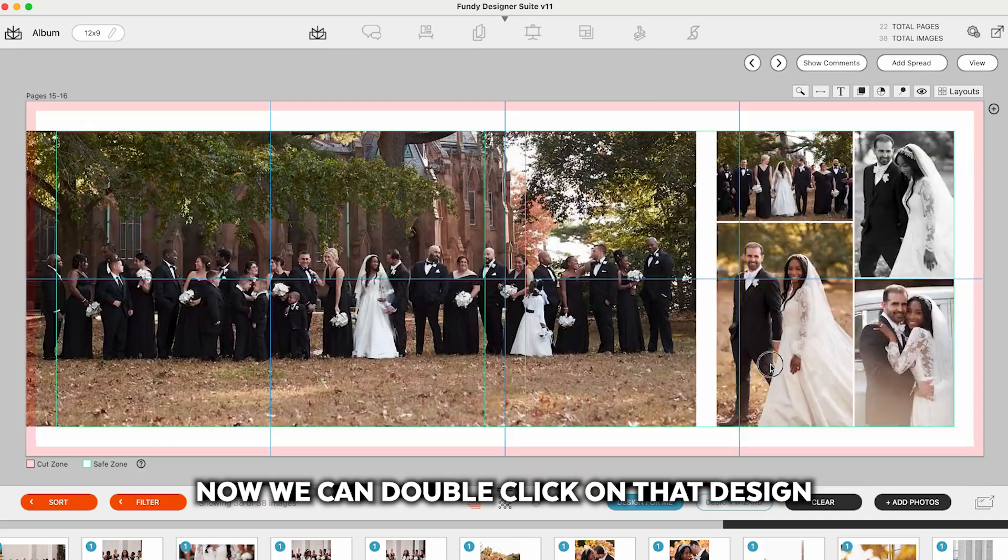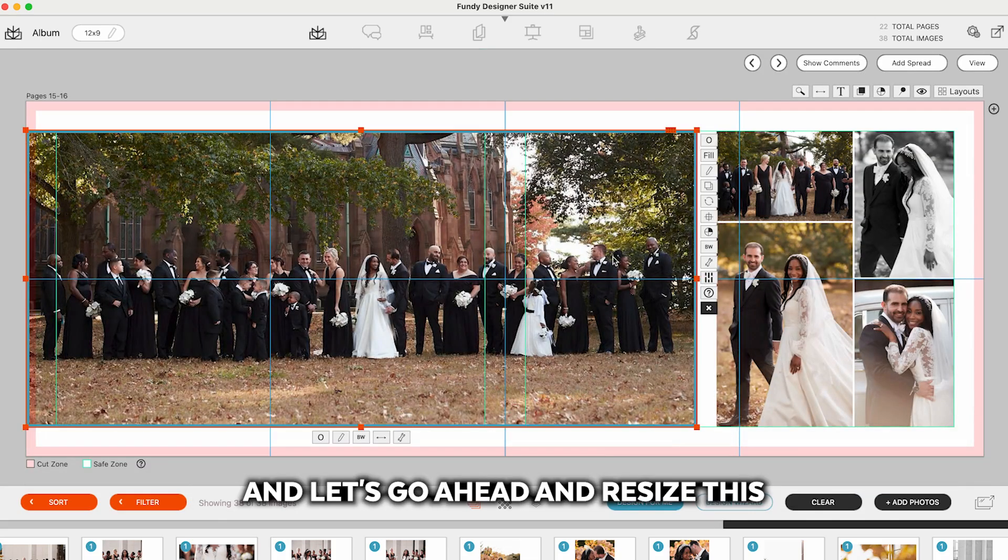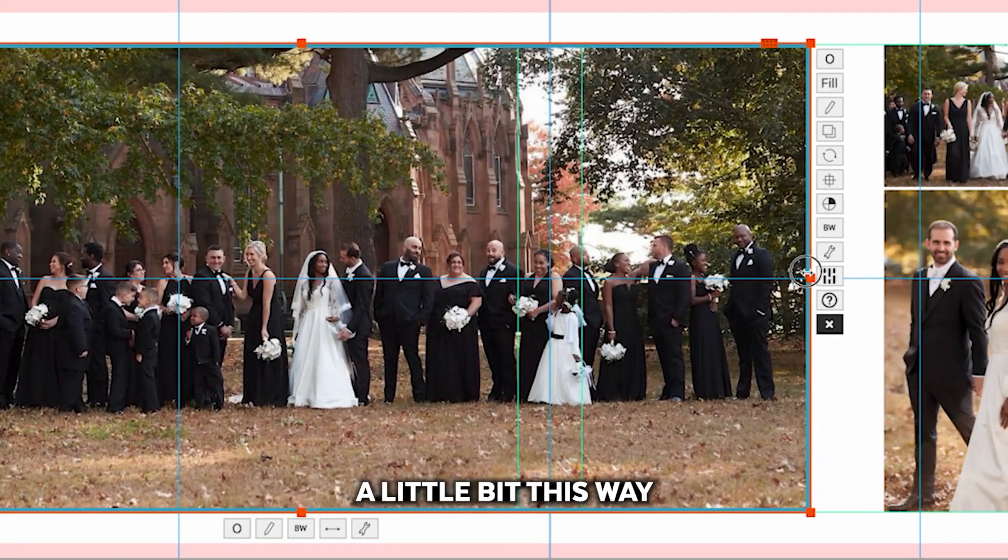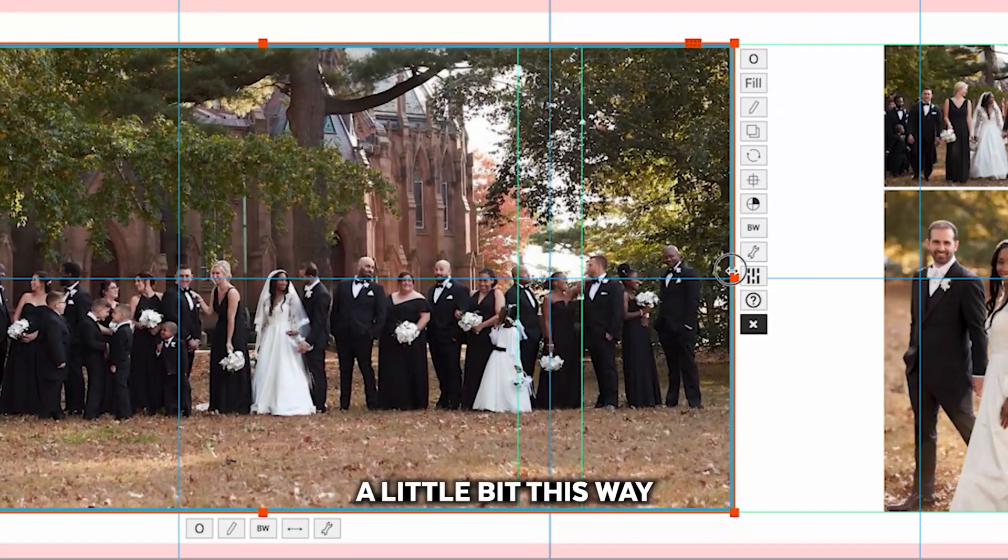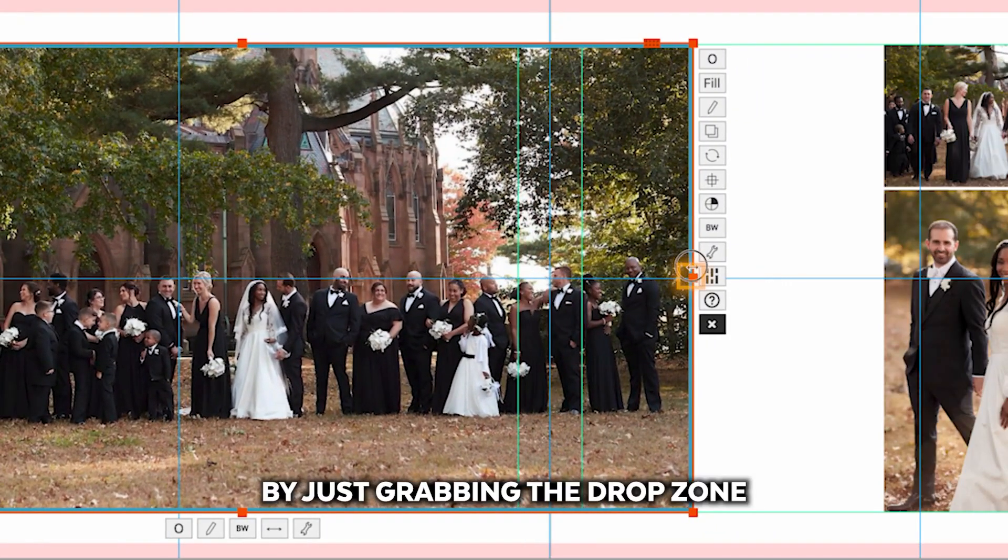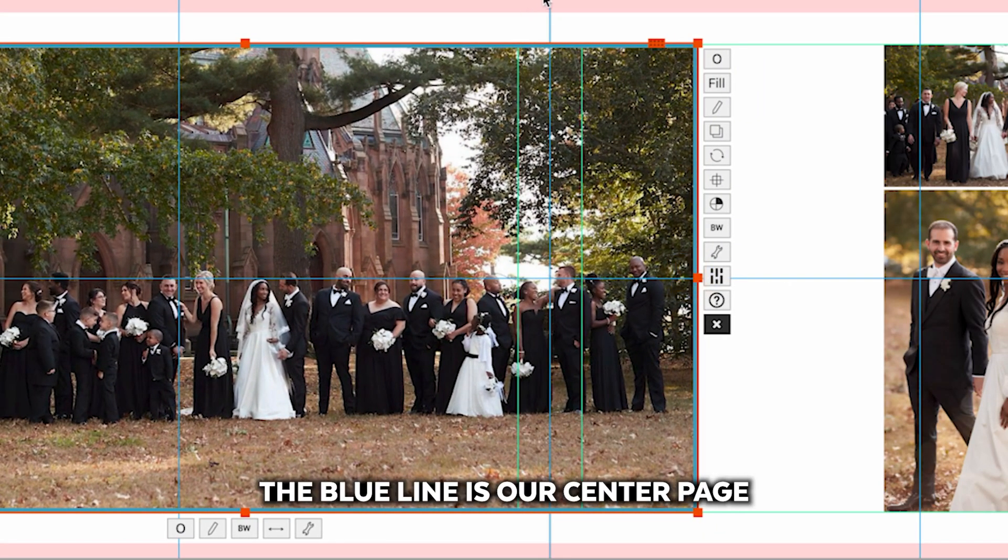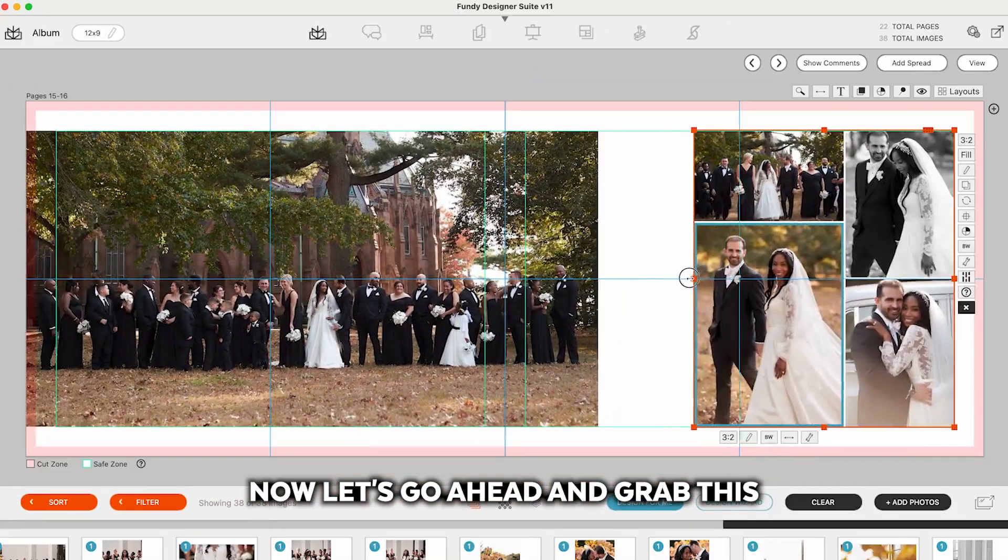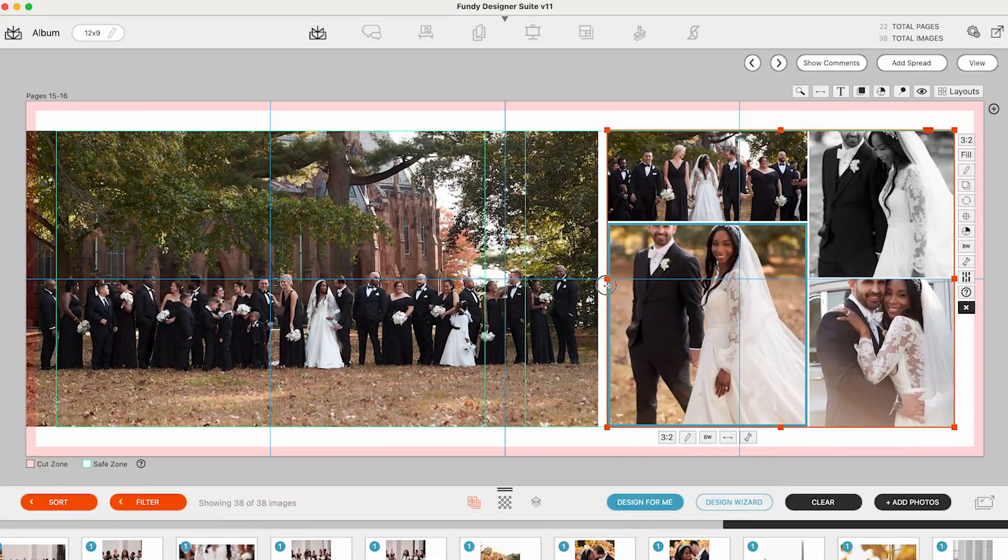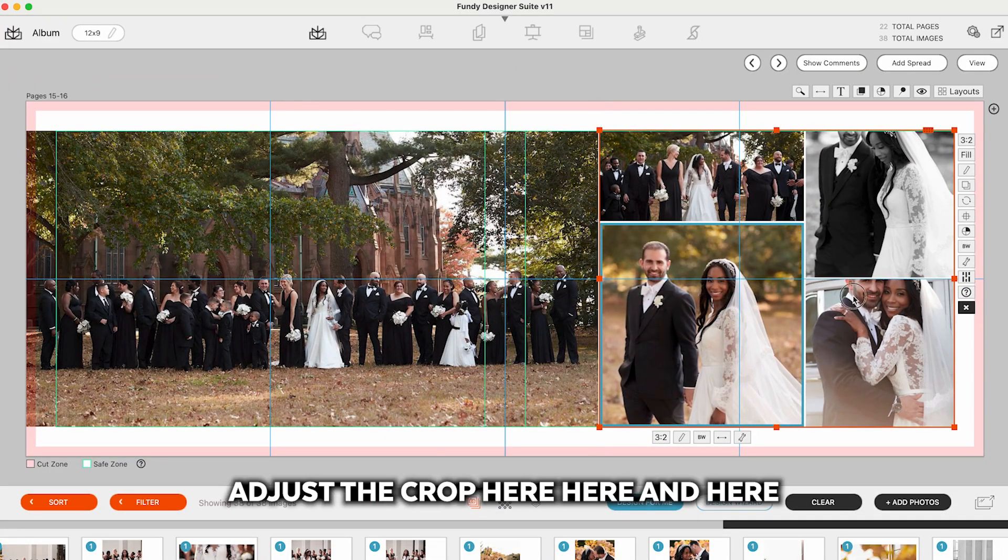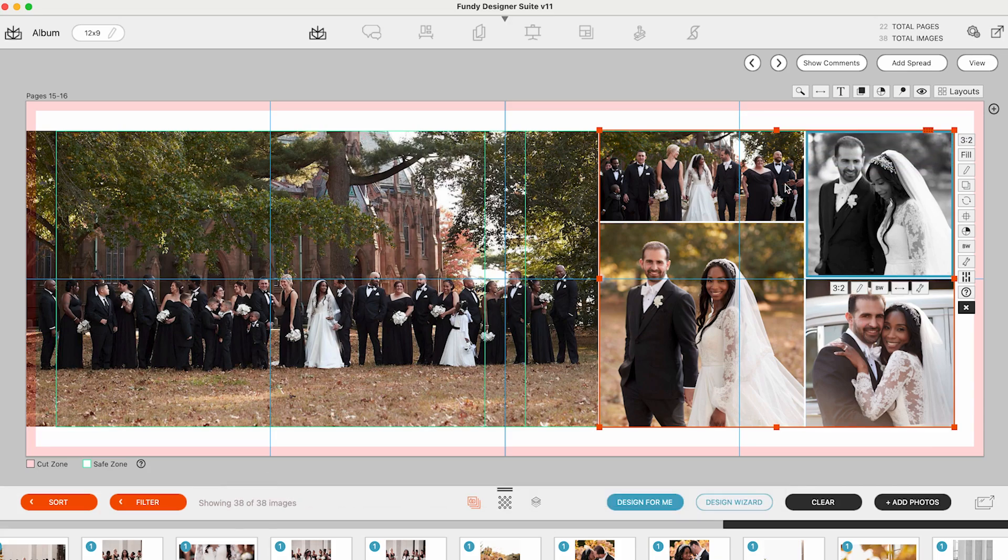Now we can double click on that design and let's go ahead and resize this a little bit this way by just grabbing the drop zone. The blue line is our center page. Now let's go ahead and grab this and we'll adjust the crop here, here, and here.